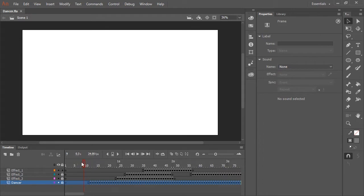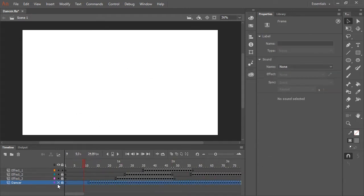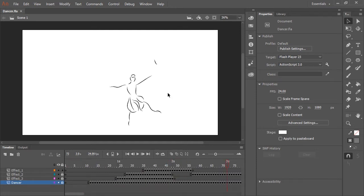So the dancer is on her own layer and the other three layers are just some additional effects that I have added in. And with my Animate document saved, I'm now going to switch over to After Effects.